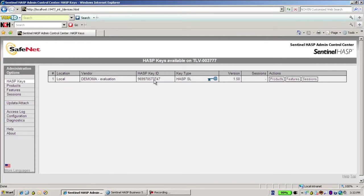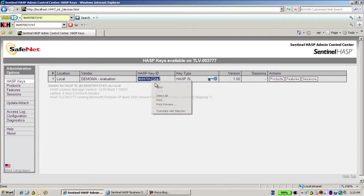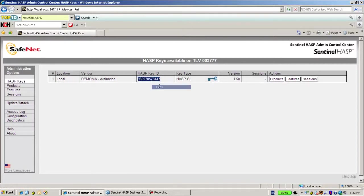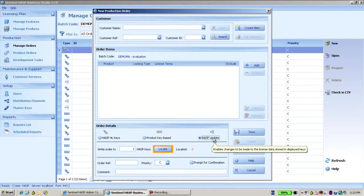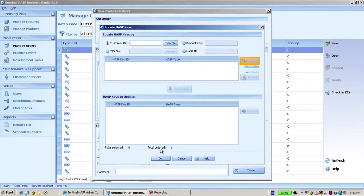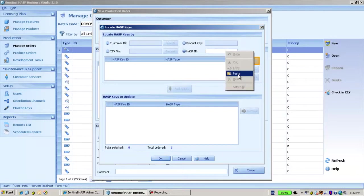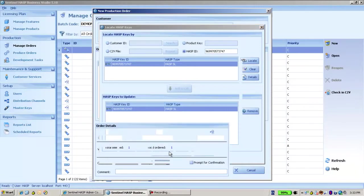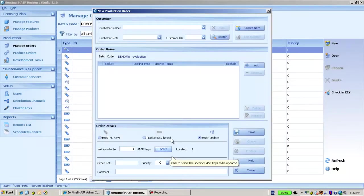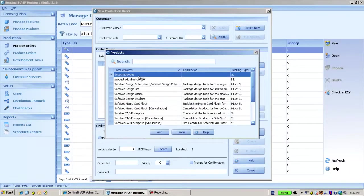Let's just take the key ID because since I'm making an update license, I want to put here the number of HASP ID which exists on my machine. And now let's add the new product which I called Detachable One.